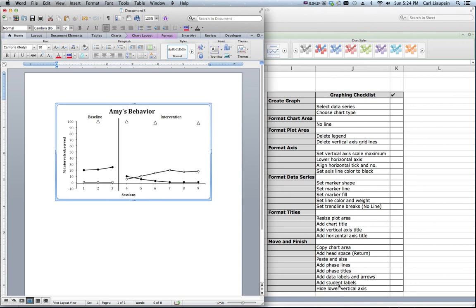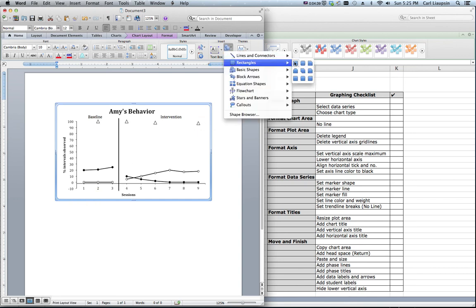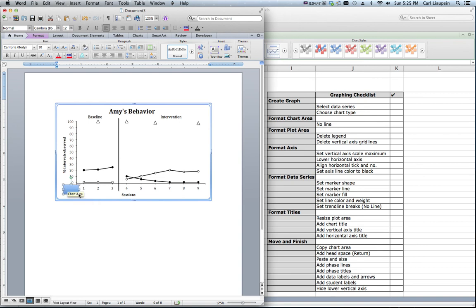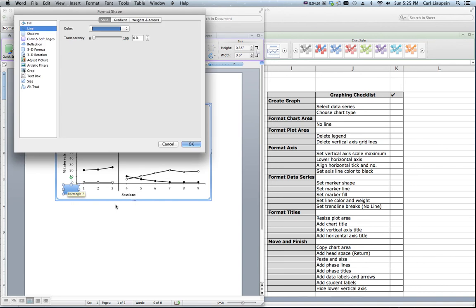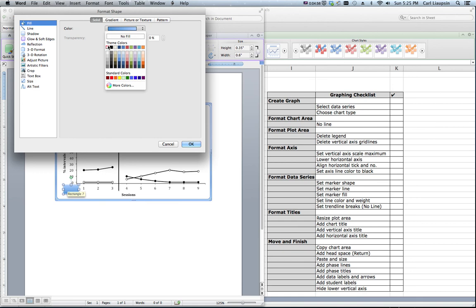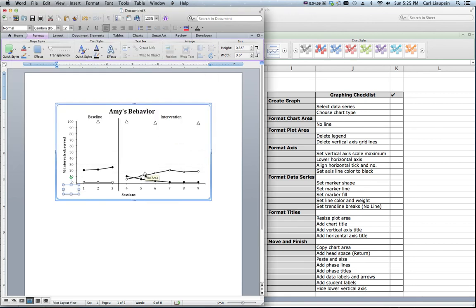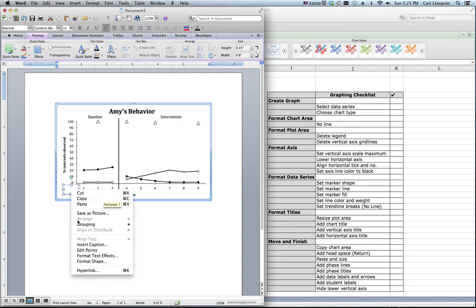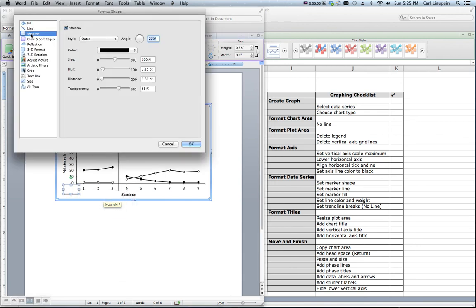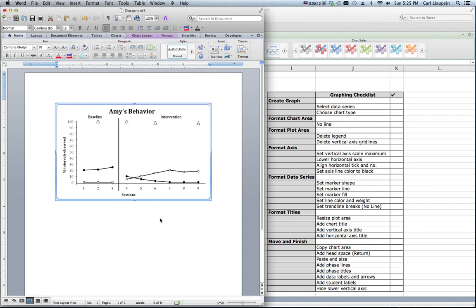Now the last thing we need to do is we already have a student label. This is her graph. We need to hide this vertical axis minus 10. It looks kind of weird there. So what we're going to do is we're going to take a rectangular shape. And we are going to draw a shape right over it. We're going to format that shape so that it appears to be invisible by making the line white and the fill white. And getting rid of the shadow which we do right here. And you wouldn't even know it was there.